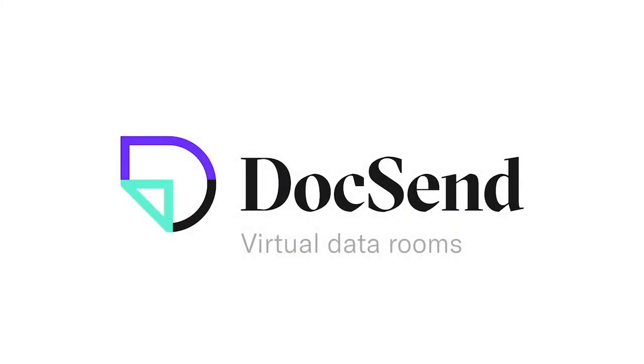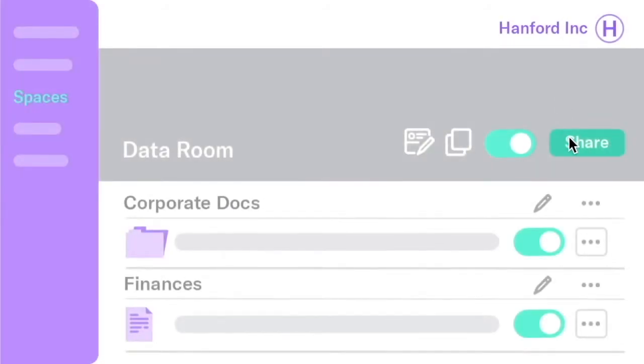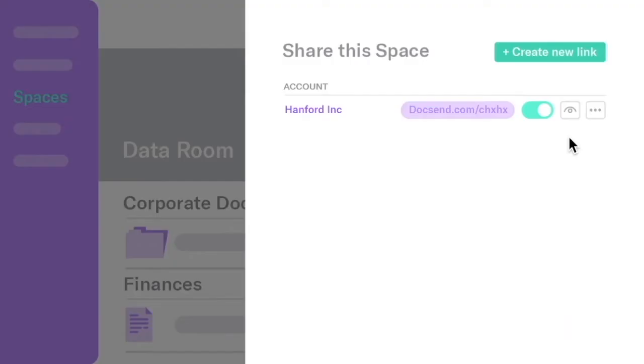Docsend Virtual Data Rooms let you share multiple documents with a single link. Upload to your Data Room and then create a shareable link.